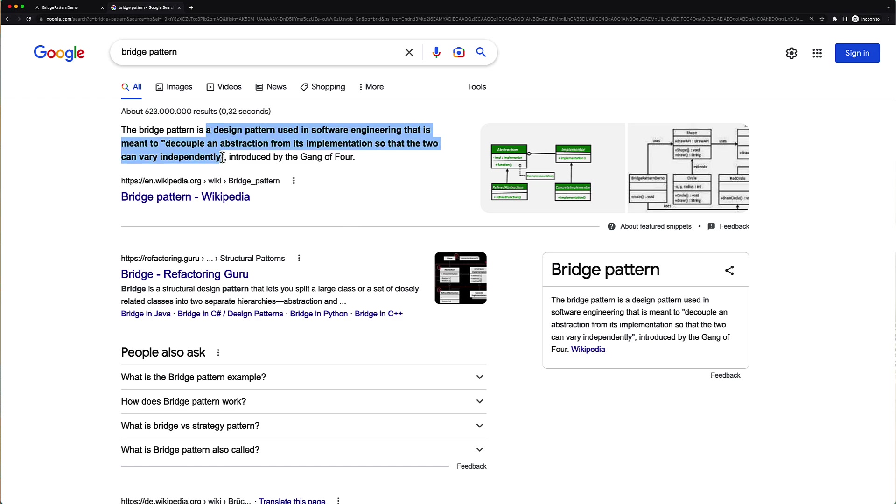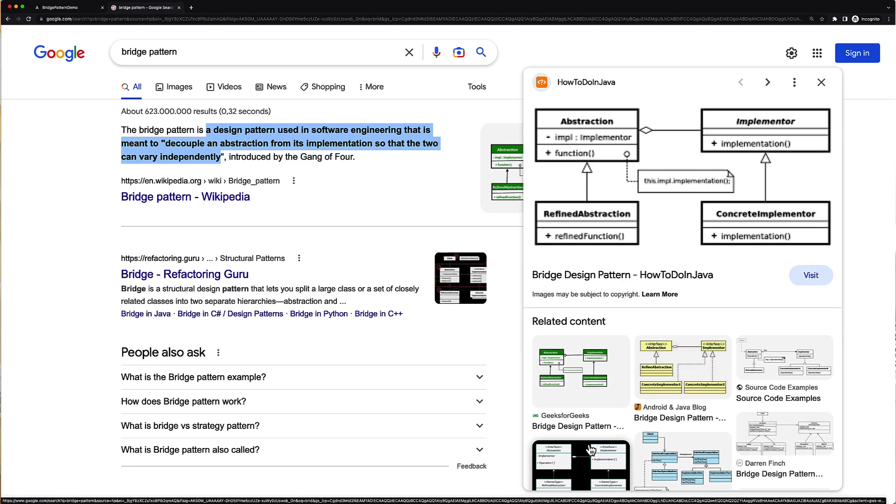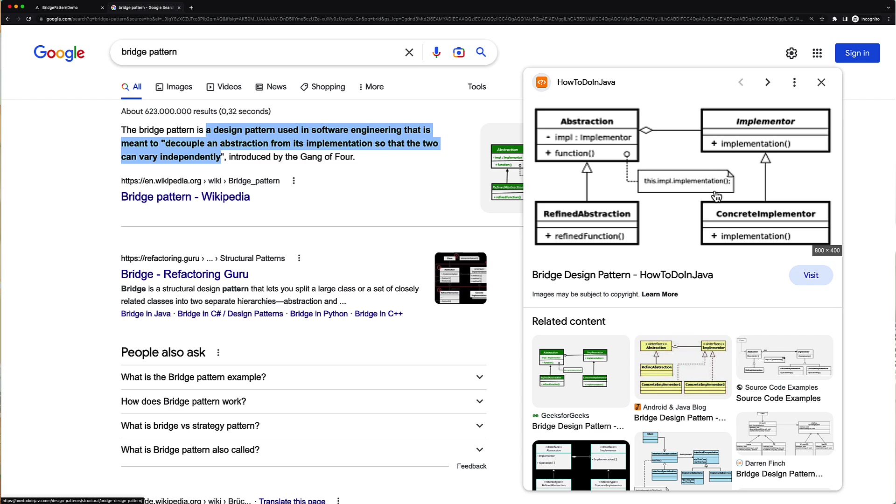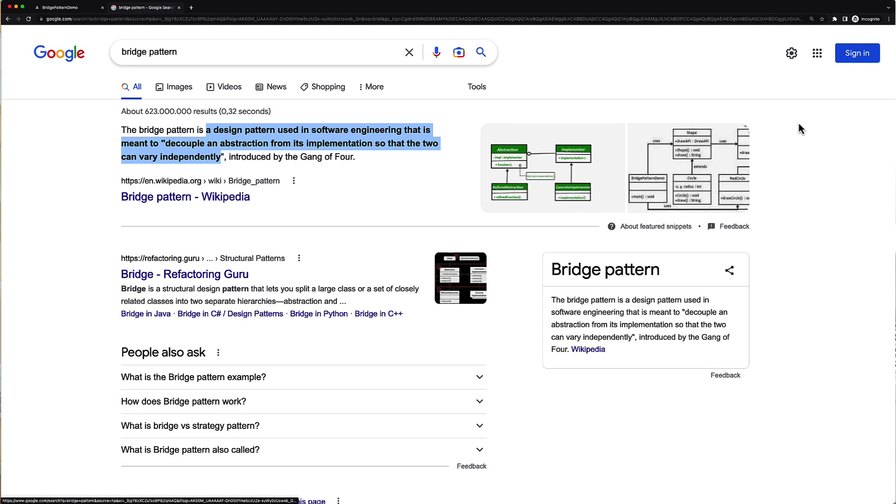Also there you can find a UML diagram like this, which is hard for understanding not only for beginners but also for experienced developers. So let's try to figure out what is actually hidden behind all these scary and smart words and diagrams.